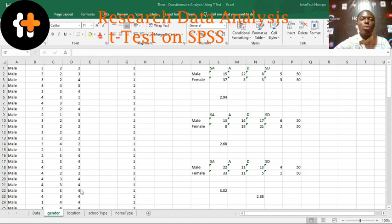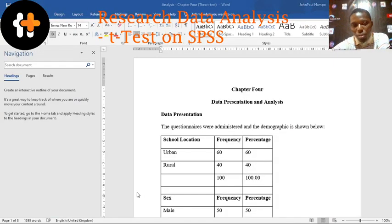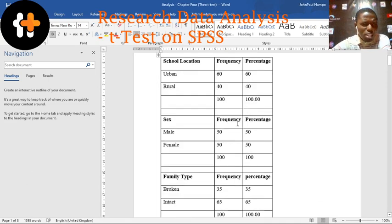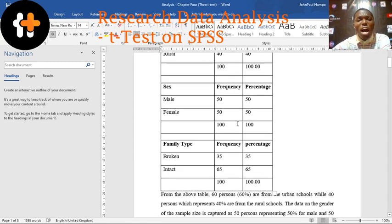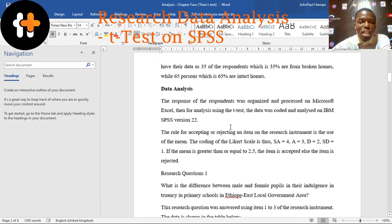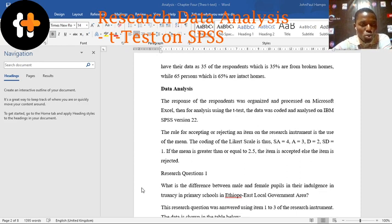So what we'll see next is the presentation. We did this using Microsoft Word — we decoded it after we got the responses from Excel, so that we have the number of people who answered, the percentages, and so on. But in the analysis, we use what we have as the statistical package for social sciences, SPSS.